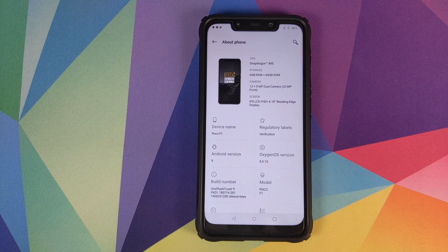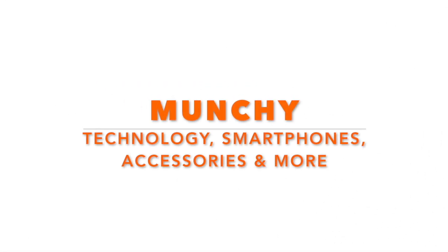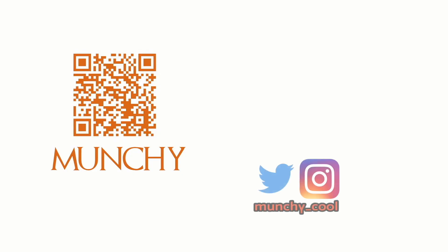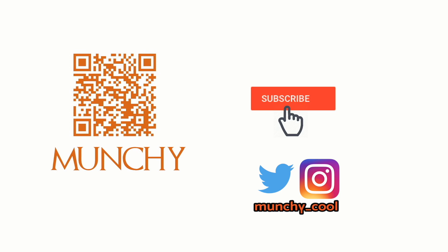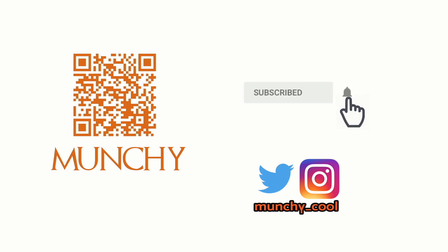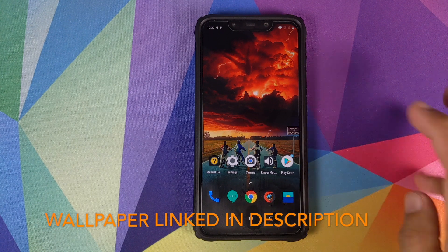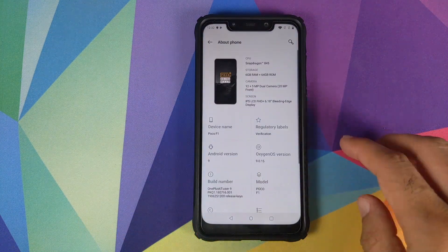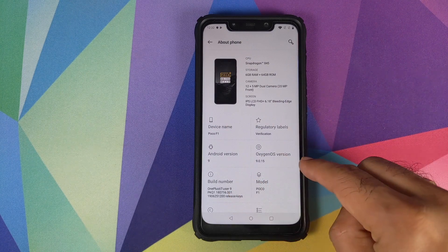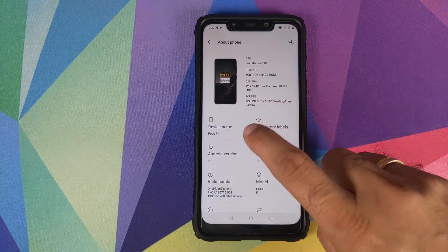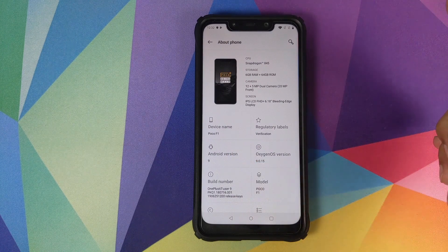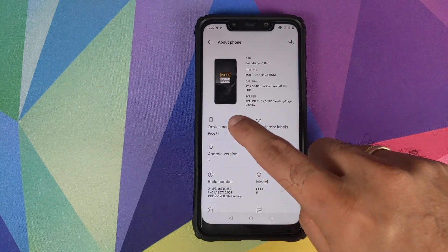First look at the OxygenOS port from the OnePlus 6T running on a Xiaomi Poco F1. In this video we're going to have a look at the OxygenOS port from the OnePlus 6T with OxygenOS version 9.0.15, Android version 9.0 Pie, running on the Xiaomi Poco F1.